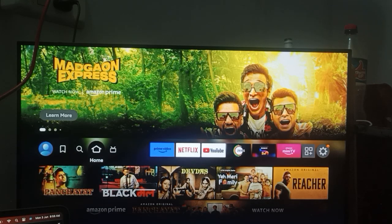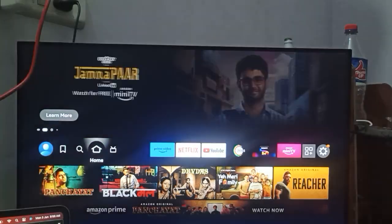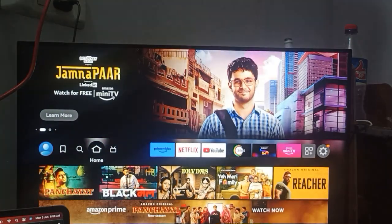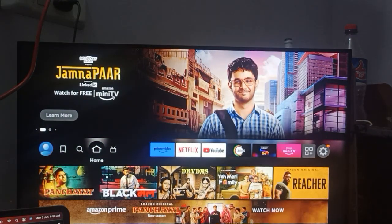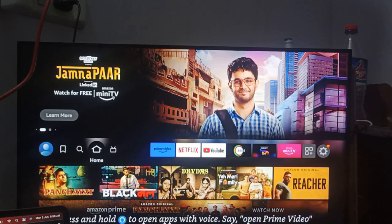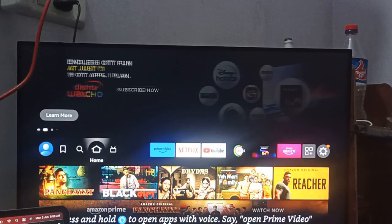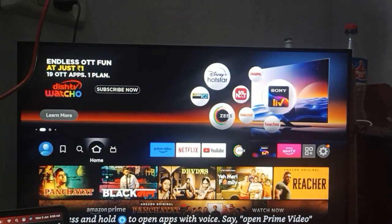Here you can use your Alexa. You can say: 'Set sleep timer for 20 minutes.' Now Alexa automatically sets the timer of 20 minutes on your Amazon Fire Stick.